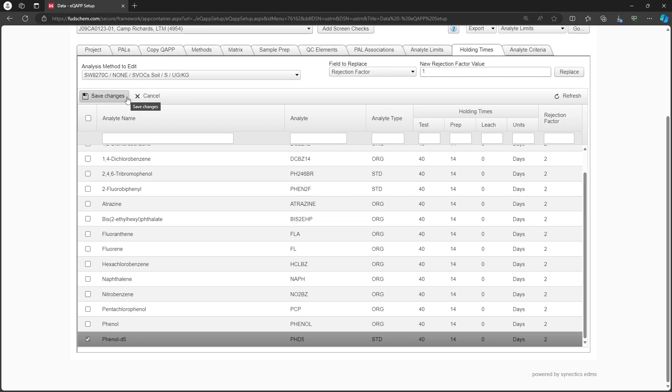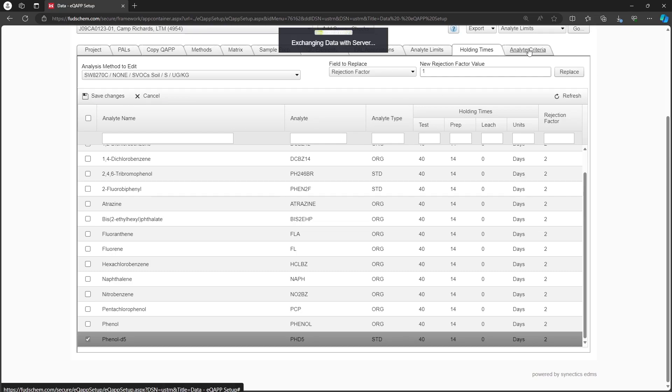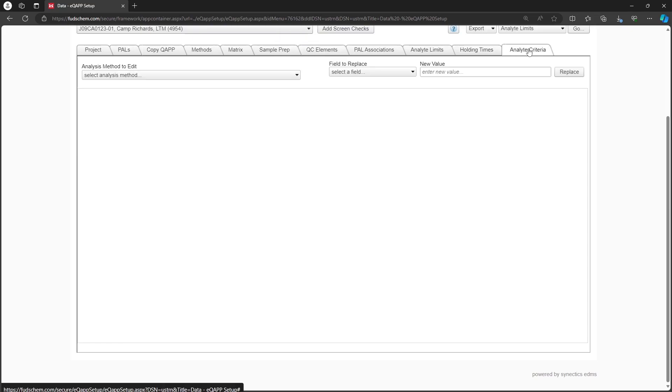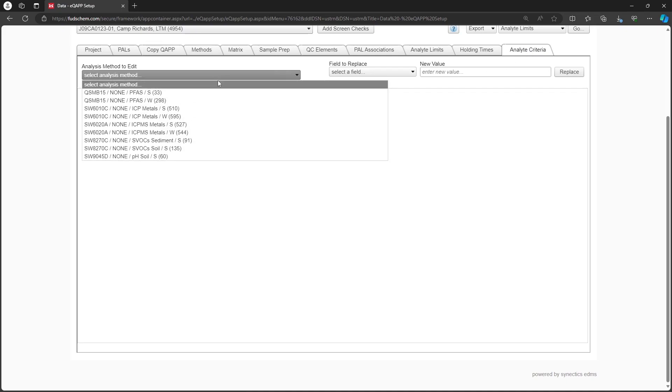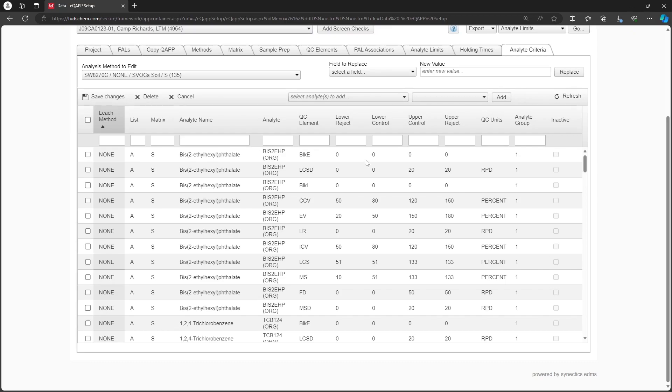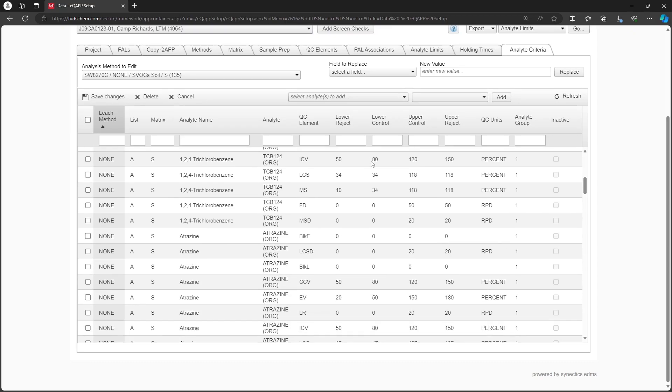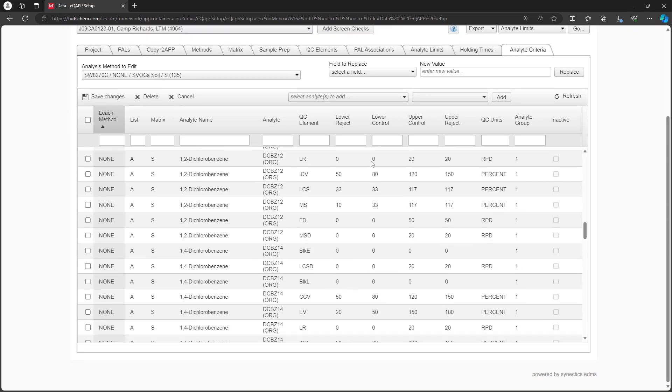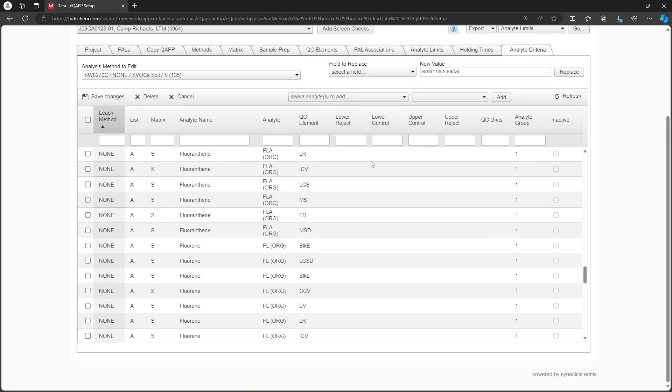Let's go to the Analyte Criteria tab. Select the method. We can see that the new Analytes have associated QC elements, but we will need to fill out the limits. We recommend using the export to update them in Excel to save time.